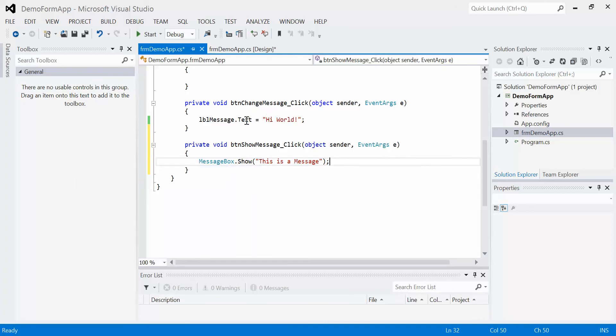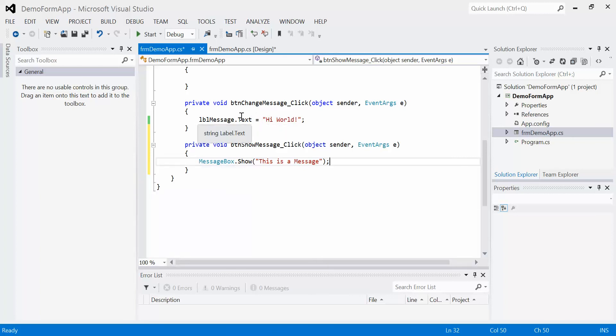Any statement in C Sharp must end in a semicolon. Because this is an action, we use brackets. Up here, this is assigning a value to a property, so we use an equal sign. So actions, brackets; assignment, equal sign.